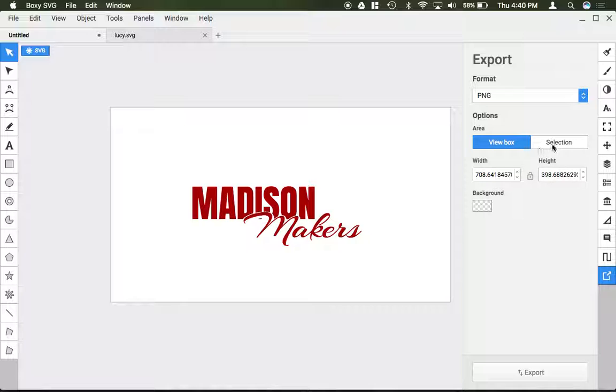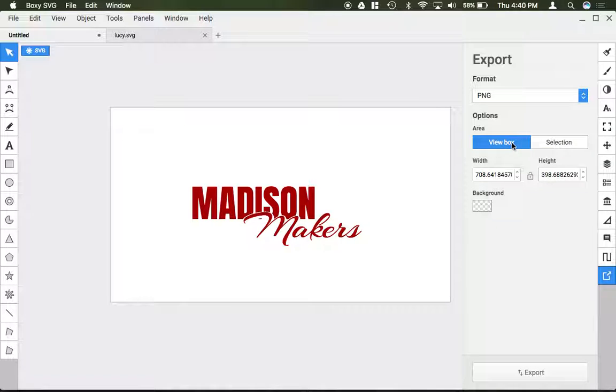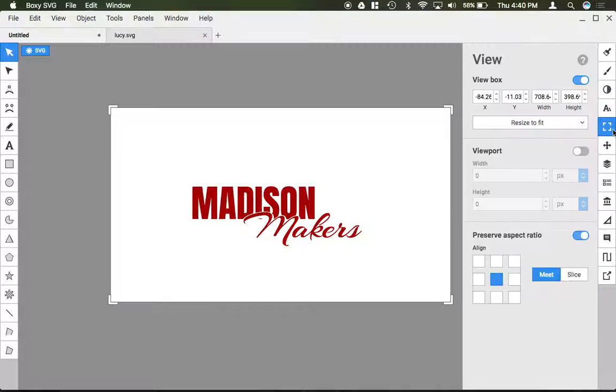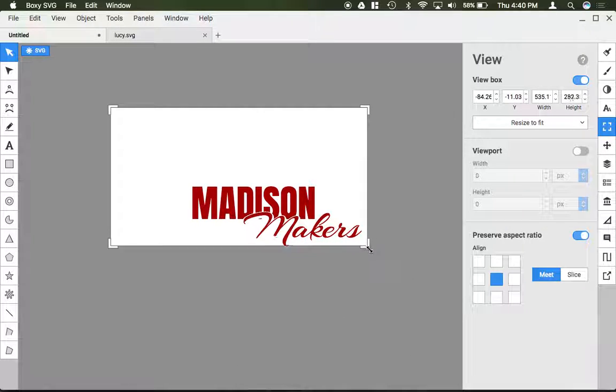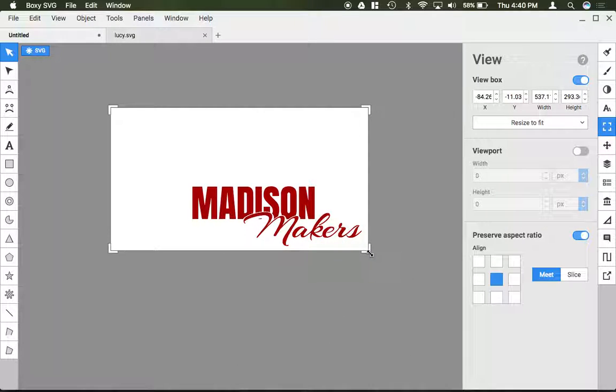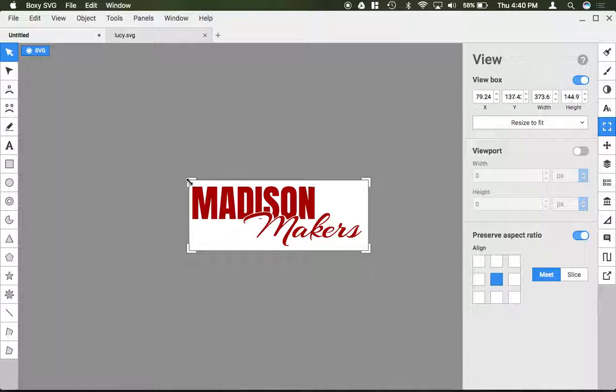Then you can go ahead and select whether you want to export the selection or the view box. Now it will export the entire view box so all this white space would export unless I go ahead and go to my view window and crop the view box nice and close to my image so that way it's a nice custom export there.